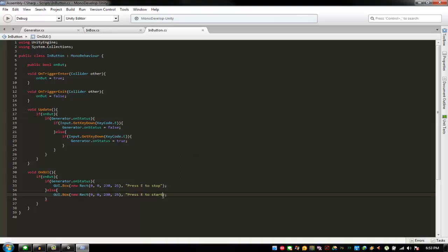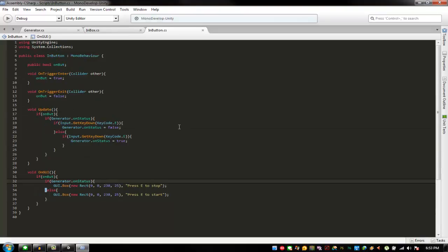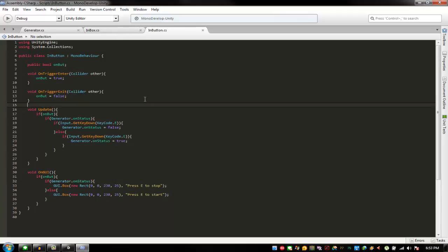I forgot the quotation mark symbol — it's called a quote. All right, I think this is everything for void Update and the InButton script. I'll refer you guys to the rest of the setup.